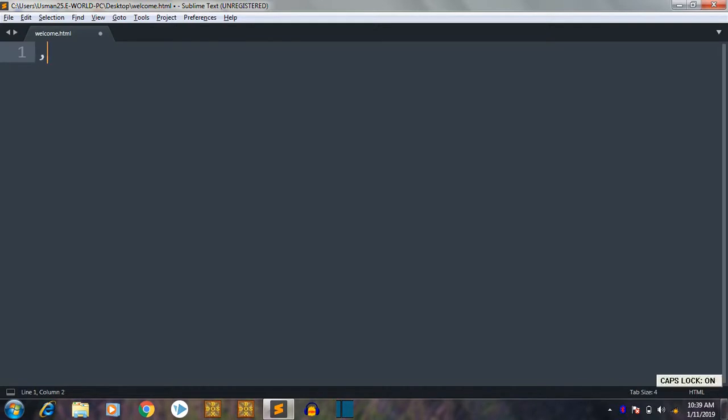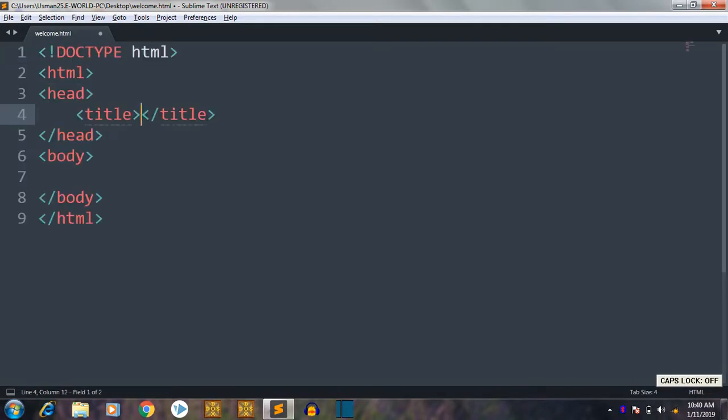We are going to start our HTML document with the HTML tag. So we have HTML document ready here.